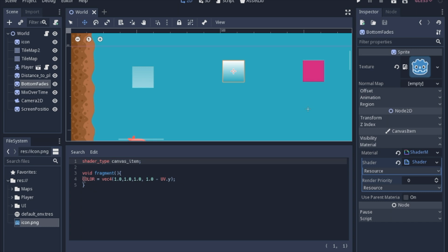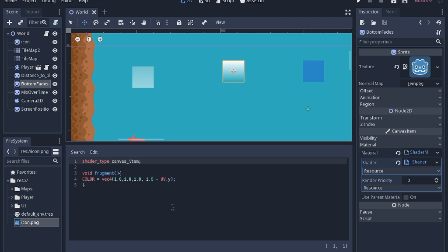And so for starters you always have to have this shader_type canvas_item when you're working in 2D. And we're also going to just work with the fragment shader. Which the fragment shader takes every single pixel in the image and it runs this code on it.